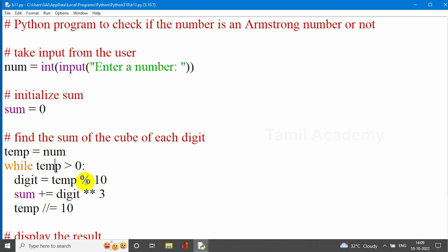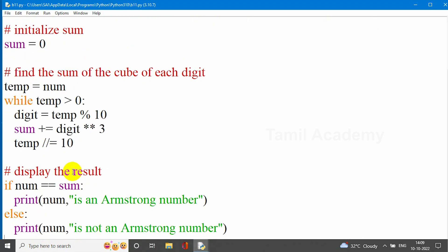Temp is now 1, and 1 is greater than 0, so the condition is true. Digit is 1. Sum is equal to 152 plus 1 cube, giving 153. Then temp is 1 divided by 10, which is 0. Since 0 is not greater than 0, the condition is false and we exit the while loop. The result is displayed: we check if sum equals the original number. If sum equals 153, it is an Armstrong number.